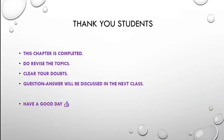That's all for today, students. This chapter is now completed. Do revise the topics, clear your doubts, and the question answers will be discussed in the next class. Have a good day.